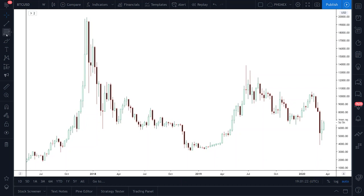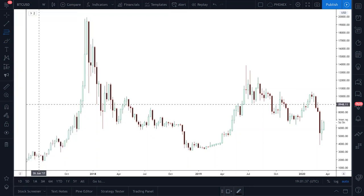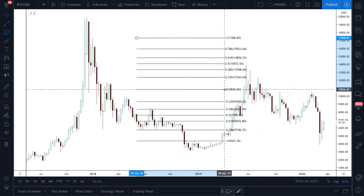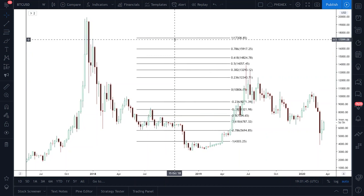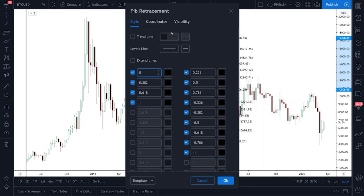If you go to the left column over here and then go down to this third tab, open it up, and then come down here and find the Fibonacci retracement tool. Click on that and then drag it across. Once you've dragged it across, double-click on it, and make sure just like before all your settings match mine.